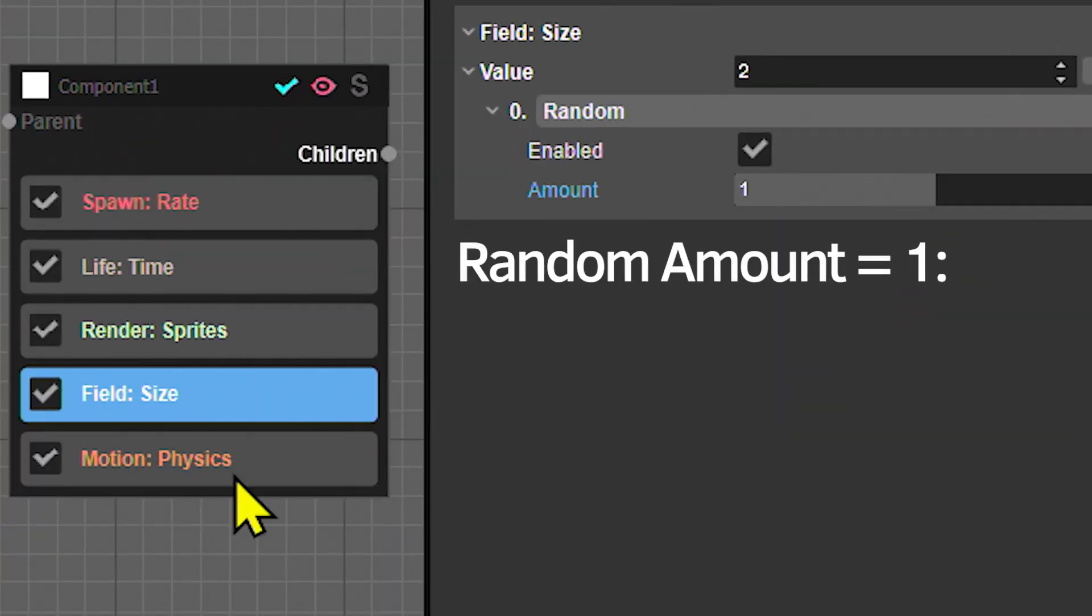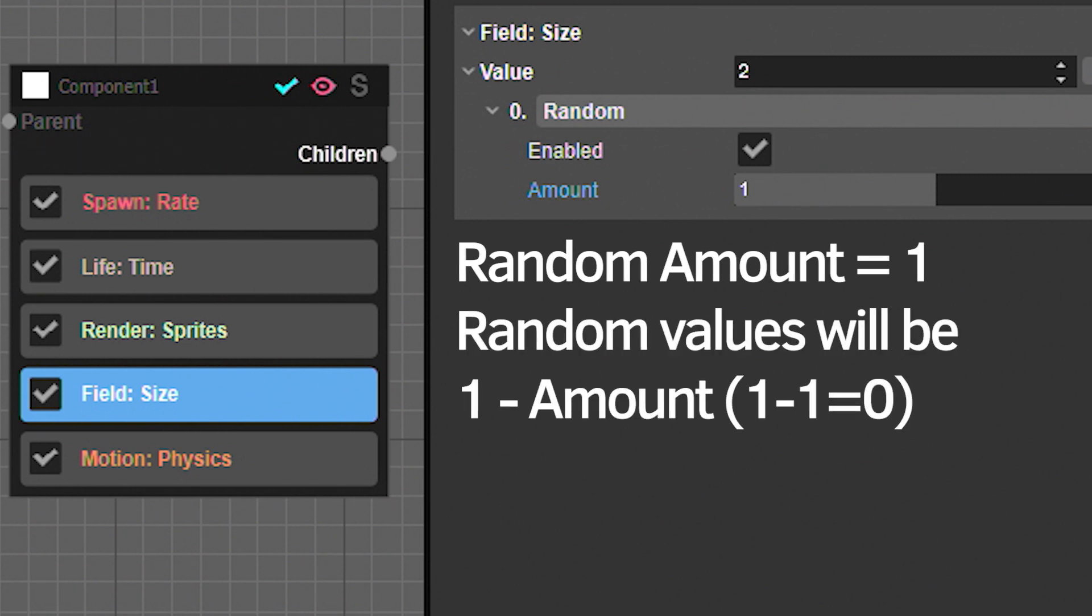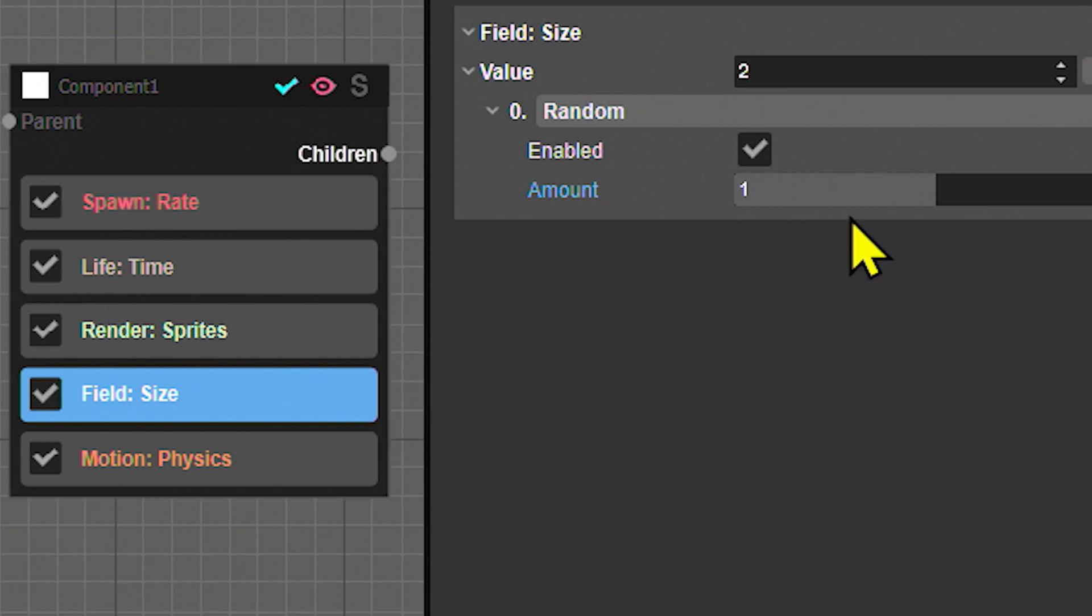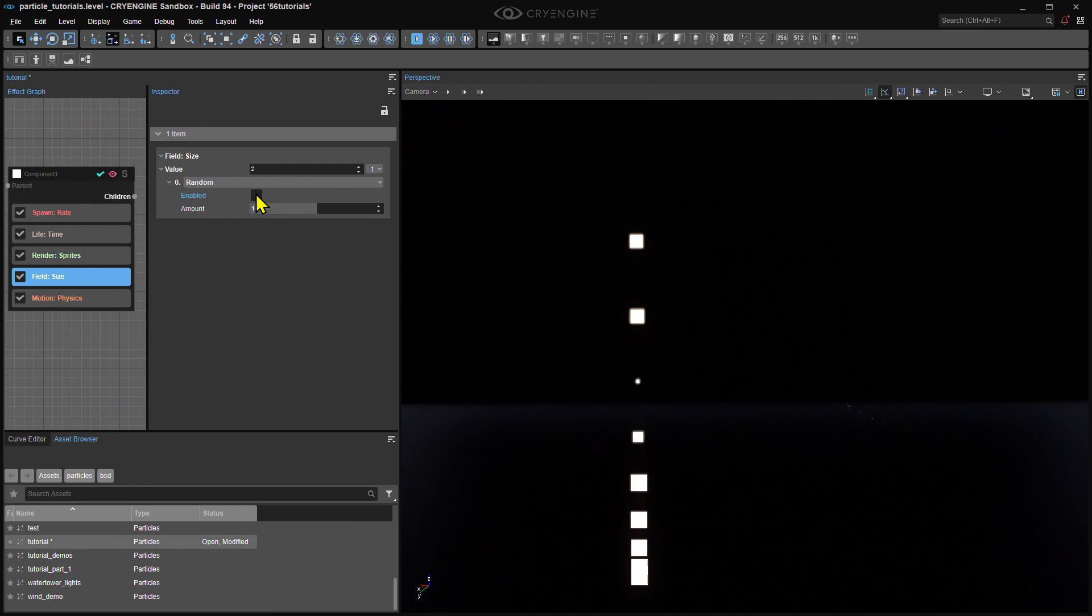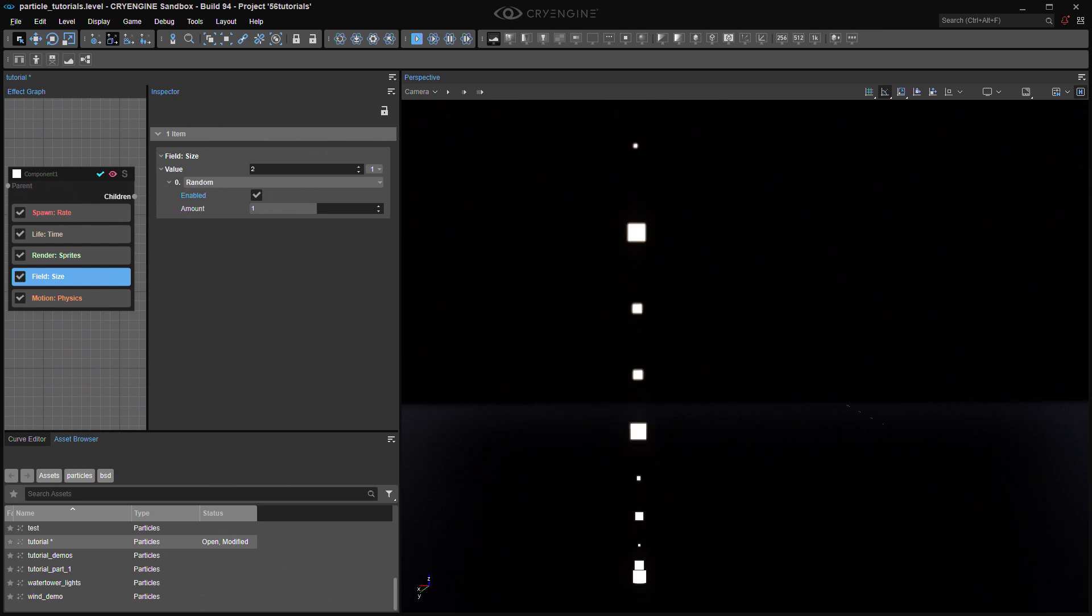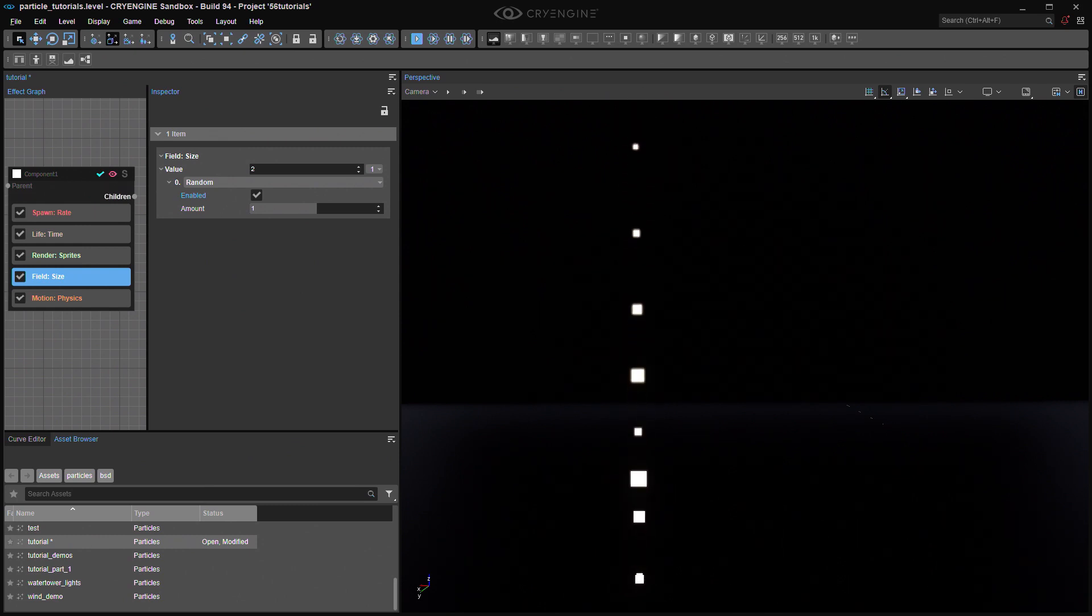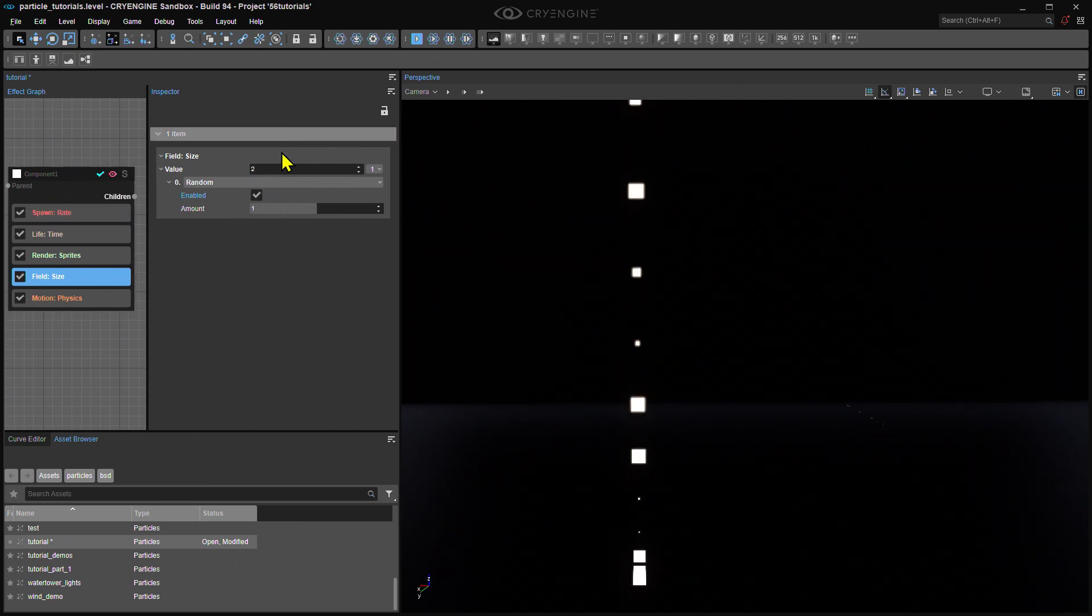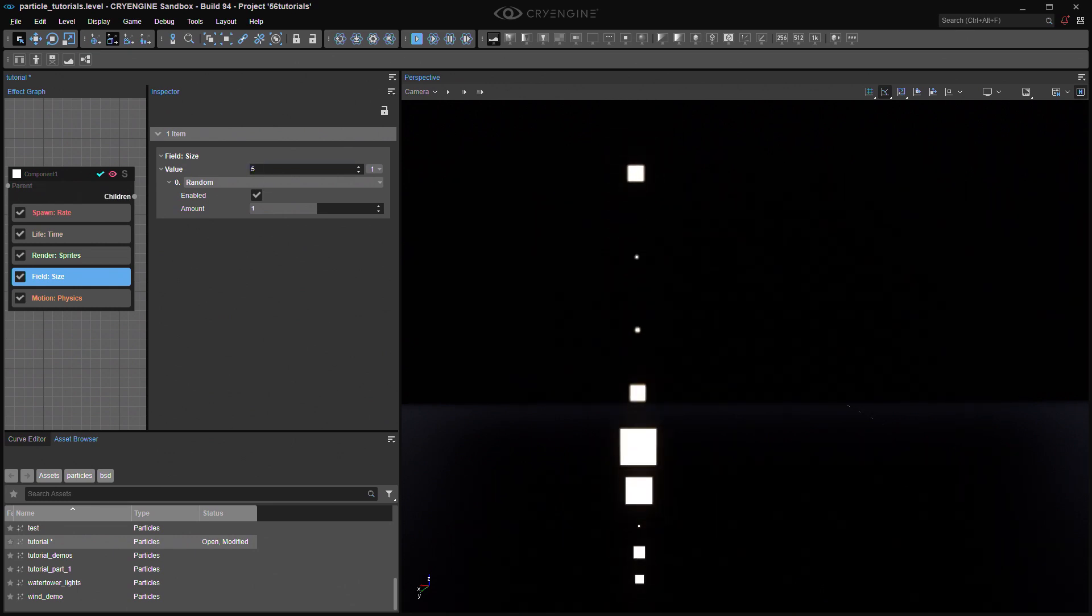In other words, what you're setting indirectly through this random amount is actually the basis of the minimum random value, but the maximum value is always 1. So at a random amount of 1, you'll get randomized numbers between 0, which is 1 minus 1, and 1. And those numbers are then multiplied times the value that you're modifying, in this case Field Size. And if you watch the particles spawning, indeed you can see their sizes ranging from a pinpoint up to their original size. But never bigger, because the maximum random value is 1, and that's multiplied by the original size.